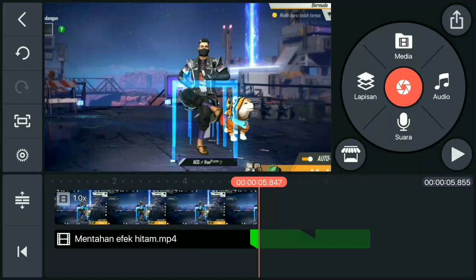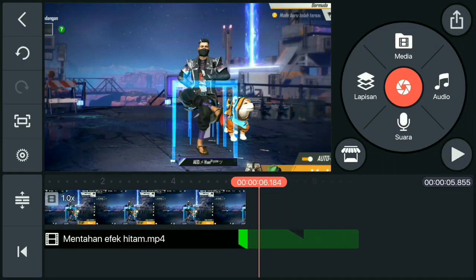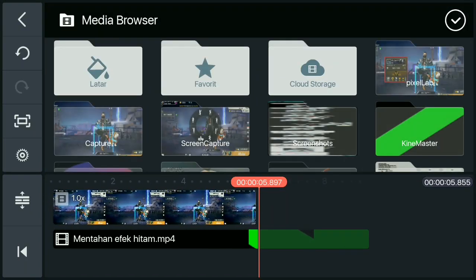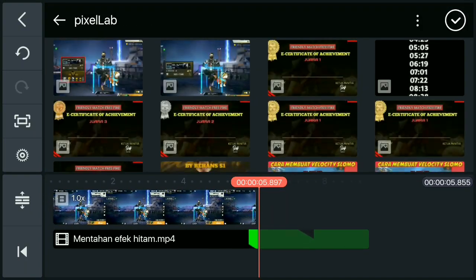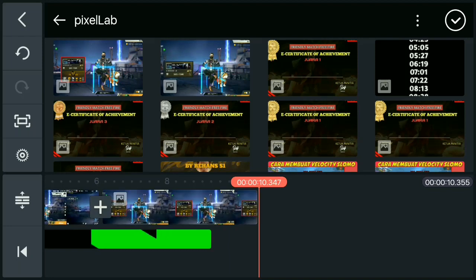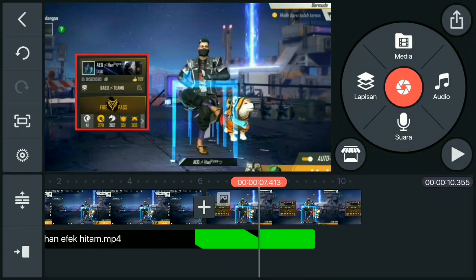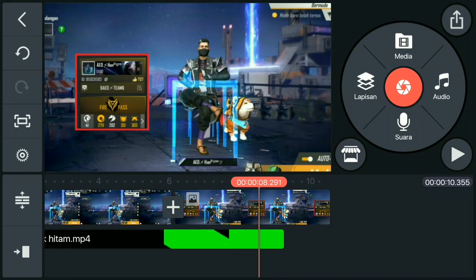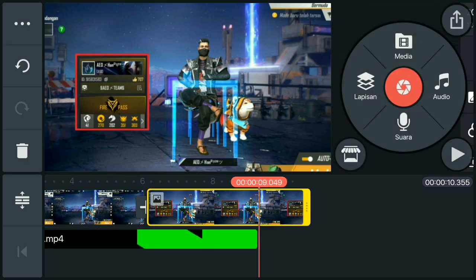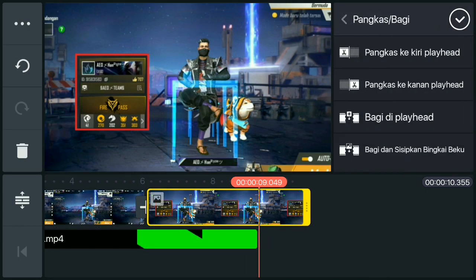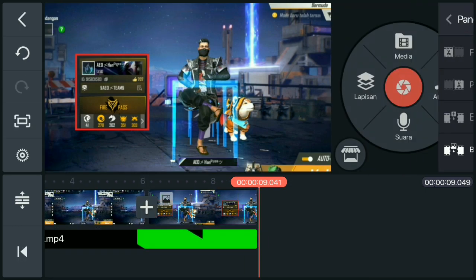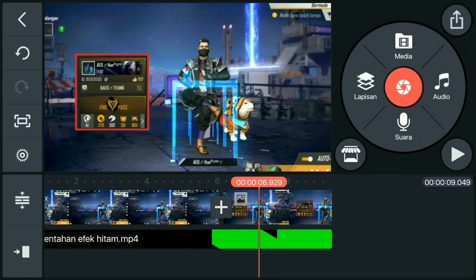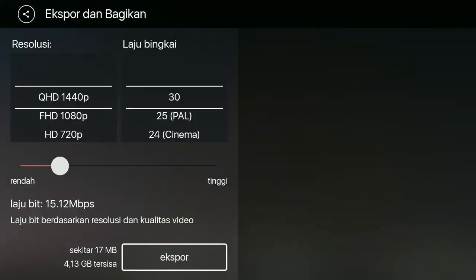Kalau sudah, kalian balik ke aplikasi Game Master. Lalu kalian pilih media, dan kasih/pasang gambar yang kalian tadi save di Pixel Lab. Kalau sudah, kalian durasinya samain aja sama lapisannya. Kalau sudah, kalian export video yang ini.